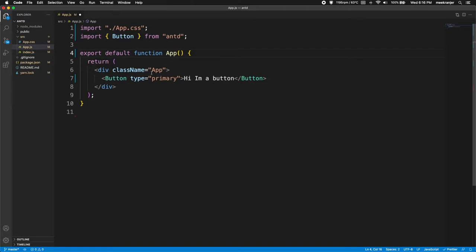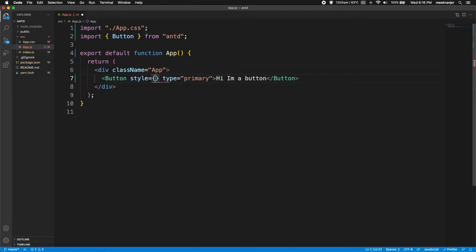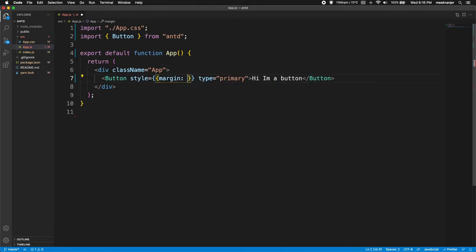So right now the button is stuck to the top left corner of my screen. I'm just gonna do some styling to make it not stuck to the screen. I'll do style equals, let's say margin, I'm gonna do something a little crazy here and let's say 500 pixels.